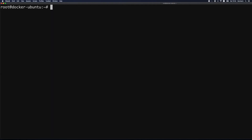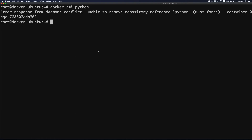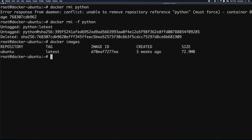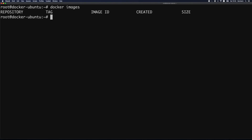To remove an image we use docker rmi — appending i to rm — and provide the image name. If there's an exited container based on that image you'll get an error, so you need to force removal with the -f option. Once we remove Python, running docker images shows only Ubuntu. To remove Ubuntu we run docker rmi ubuntu — no -f needed since no containers were based on it.